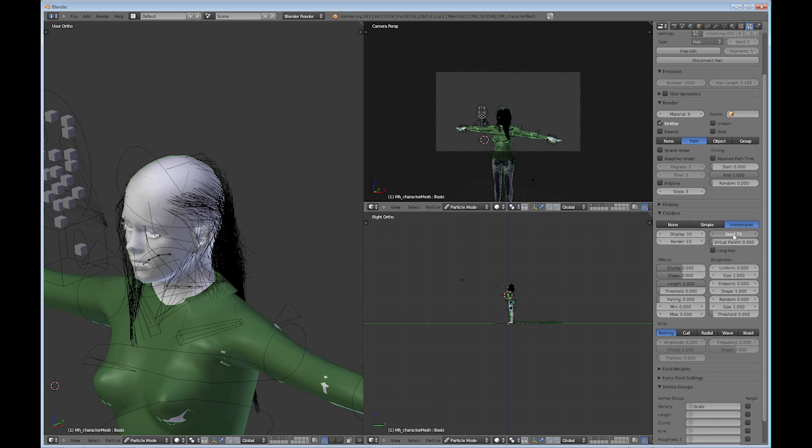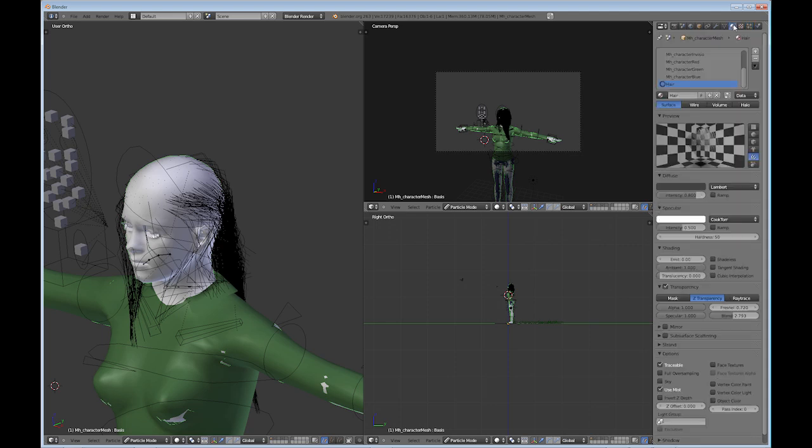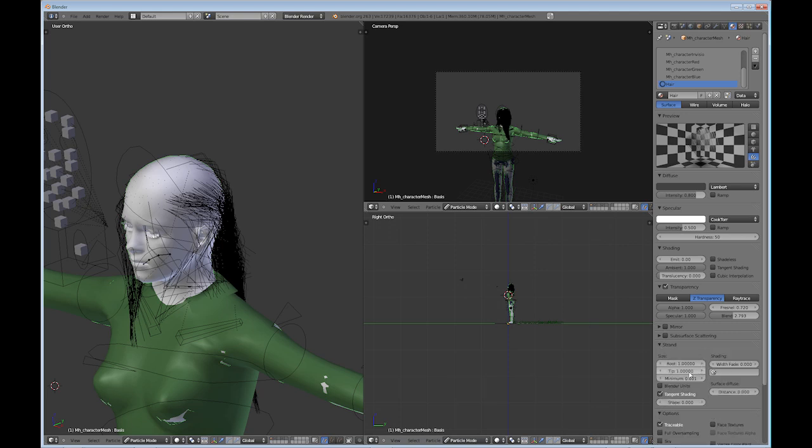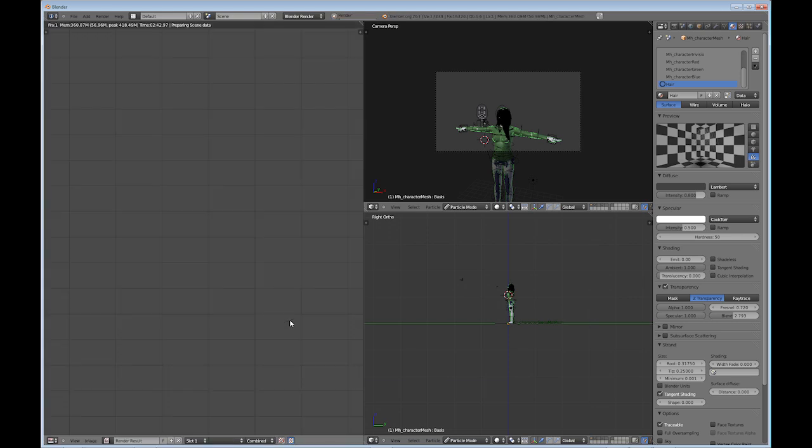And go into your material, go to strand. And I usually take the tip all the way down and then knock down the root quite a bit as well, not as much as the tip, but quite a lot. And let's render that out. And I'll just cut the wait time in between the renders so you don't have to sit waiting on my renders.